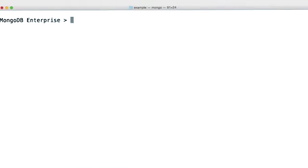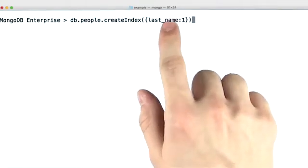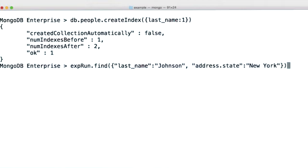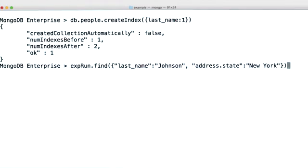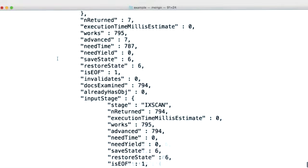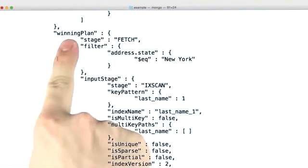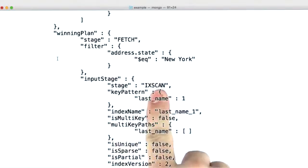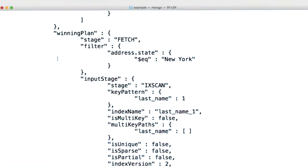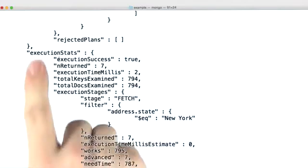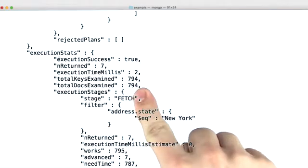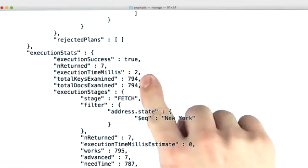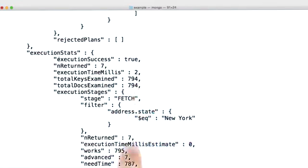So let's do that. And here we're creating an index on the family name. And now we can rerun that same query. And now we can go up here. Now we can see that our winning plan is to do an index scan, followed by a fetch. And now under execution stats, we're only looking at about 800 documents, examining 800 keys to return our seven documents. Way better than the 50,000 before.